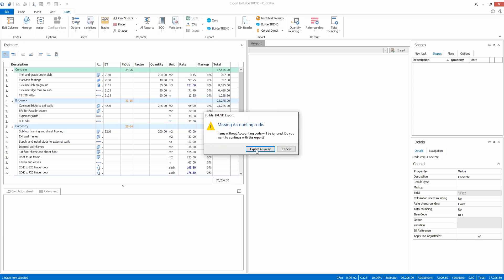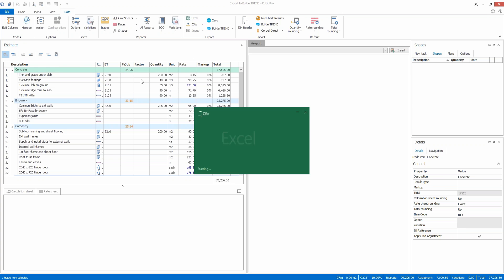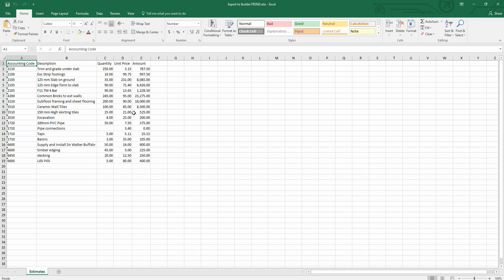It's just reporting that there's a missing accounting code information. I'll just export it anyway. You can see here that all of the items that I've coded with BT codes or Build-A-Trend codes are now in this Excel spreadsheet ready to be imported.